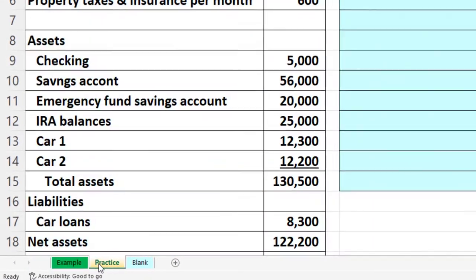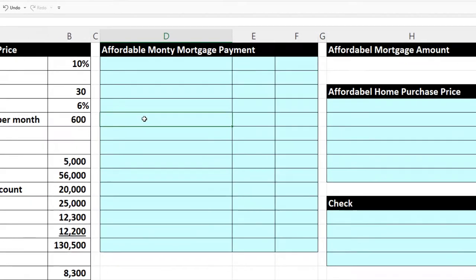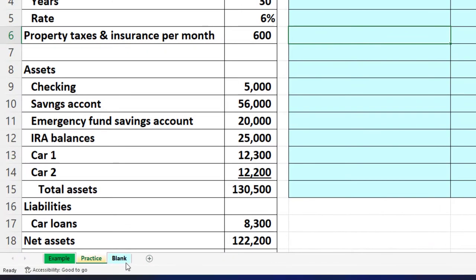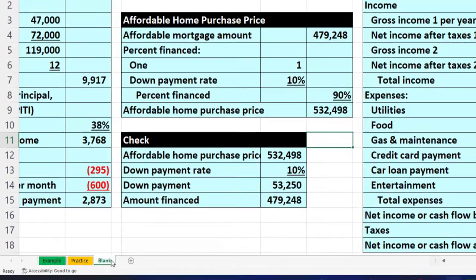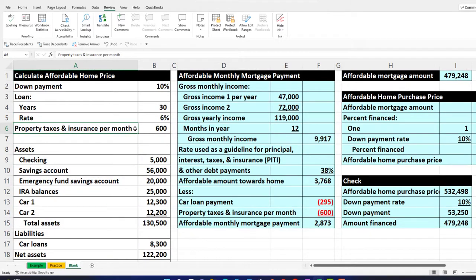The second tab has pre-formatted cells on the right so you can work through the practice problem with a little less formatting if you don't want to do so much Excel formatting. The third tab is where we're continuing to work this from scratch — we've been building this together.